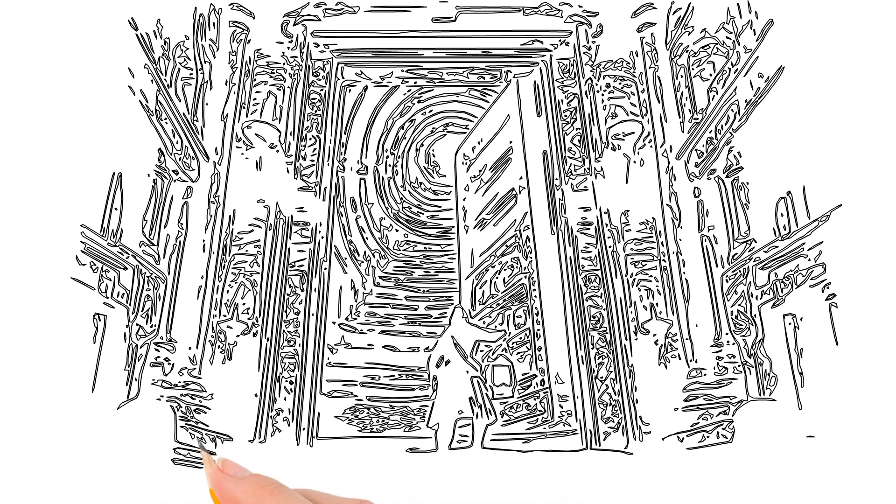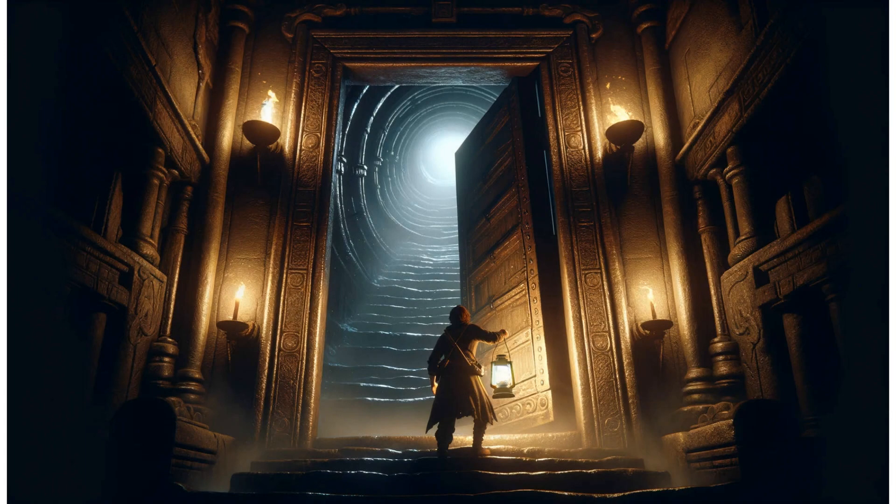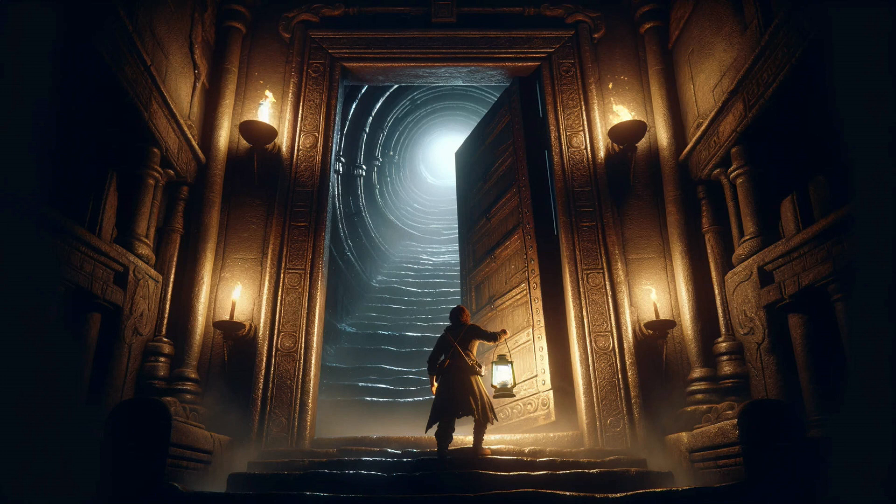As you venture further, the passage narrows and the walls seem to close in around you. The flickering torchlight plays tricks on your eyes, and the shadows seem to move with a life of their own.